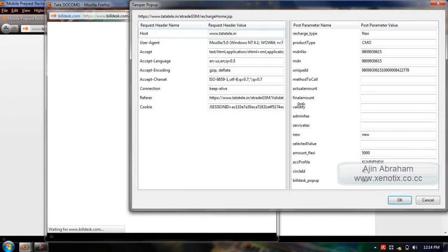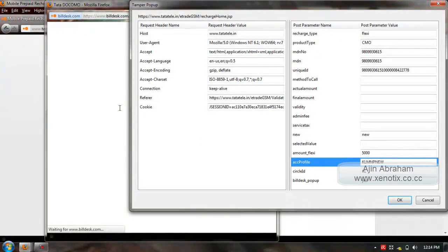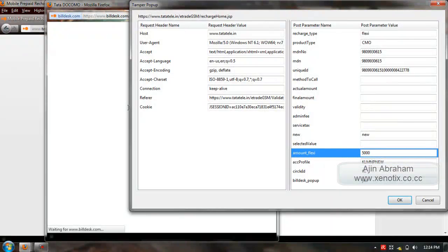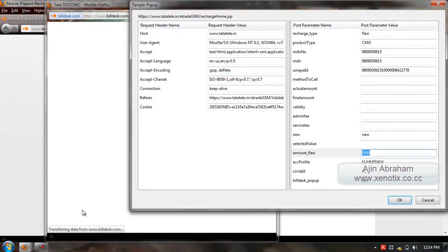Again, another tampering. Here also there is amount_flexi. I will change that value to 1 again.